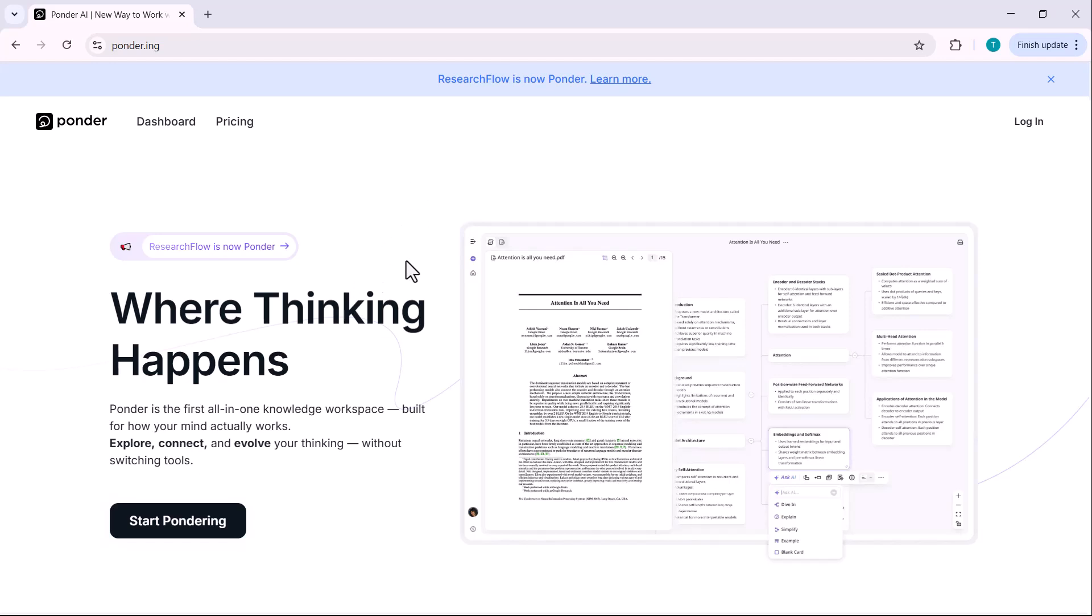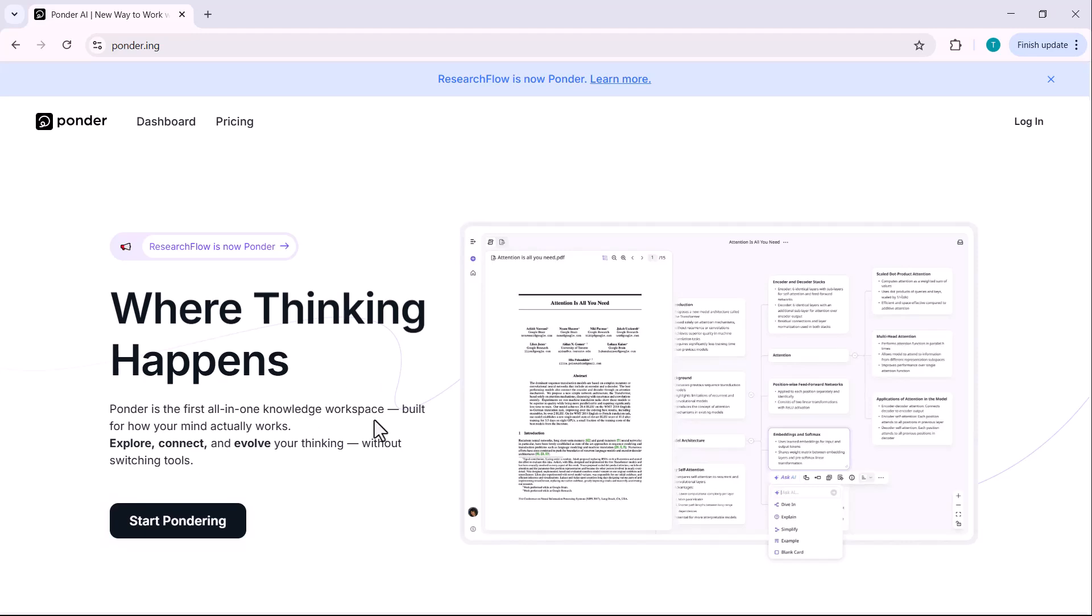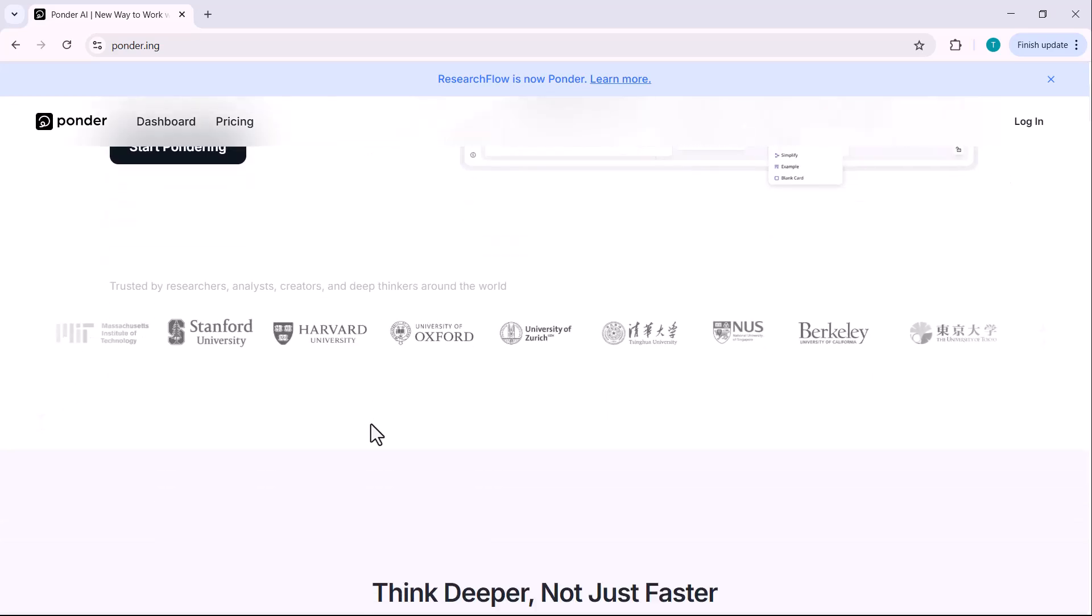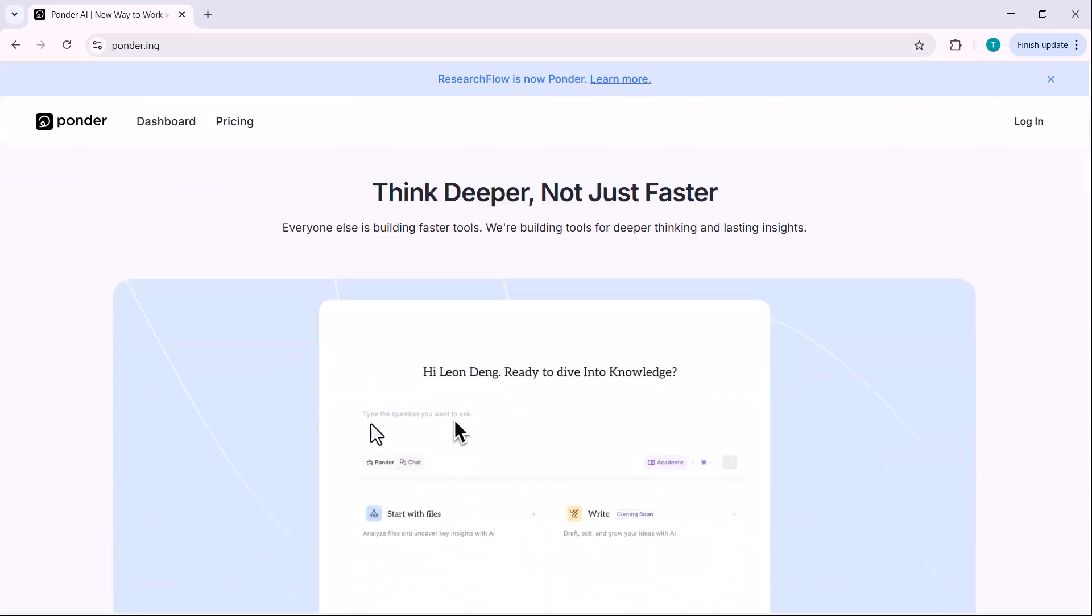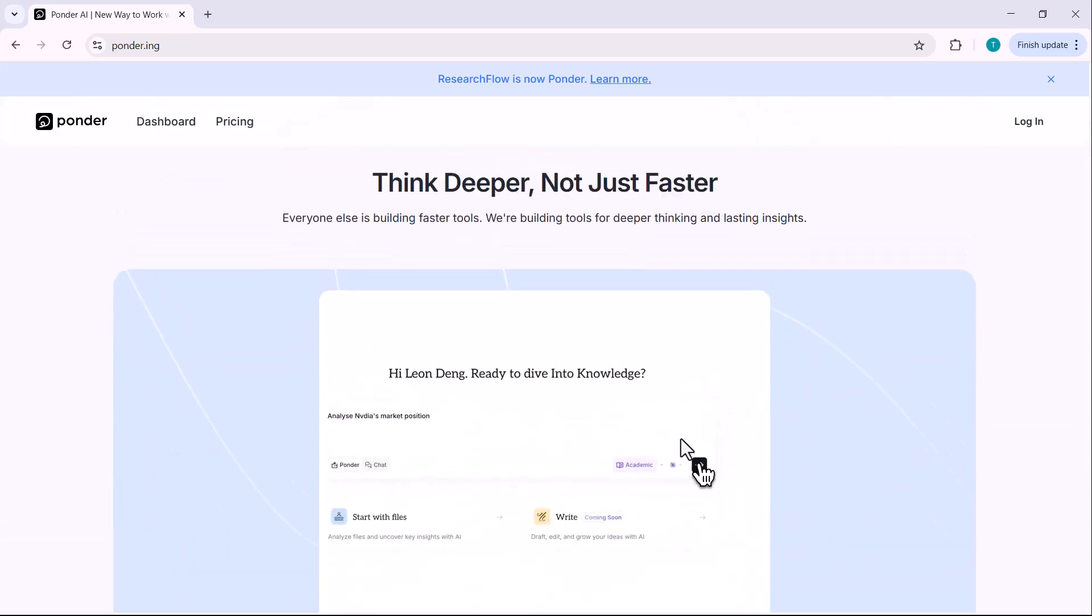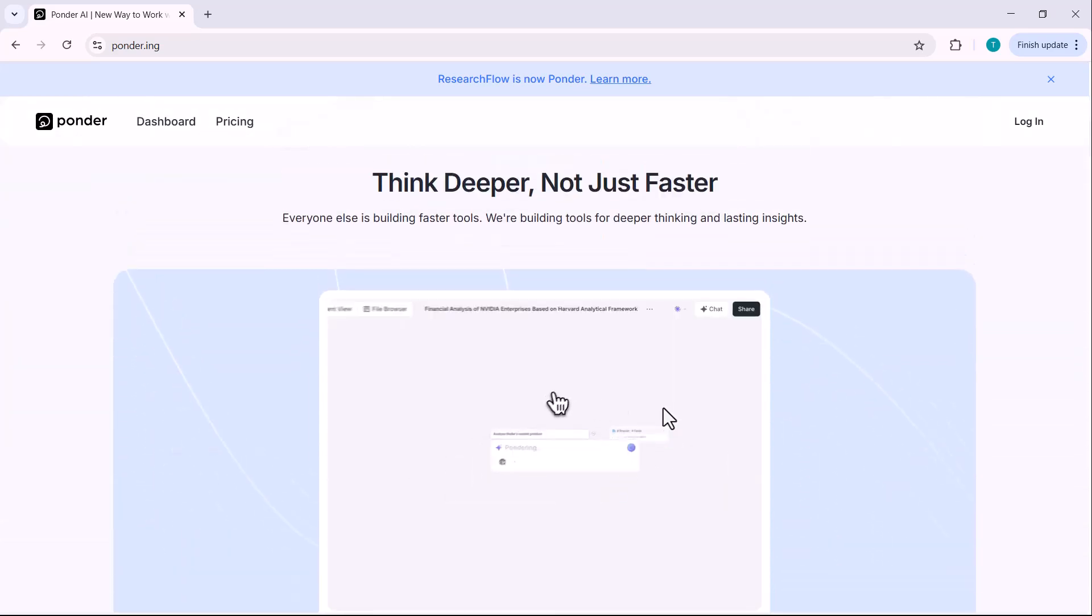Then I discovered something that completely changed the way I learn and work. Not another productivity tool, but a completely new concept, a thinking space. In this video, I'll show you how Ponder helps you turn scattered inputs into structured visual understanding. Whether you are diving into complex topics, writing a thesis or prepping a report, this tool helps you think clearer, not just faster. Check the link in the description to try it out yourself. Now, let's dive into what makes Ponder so different and why it might be the last tool you ever need.